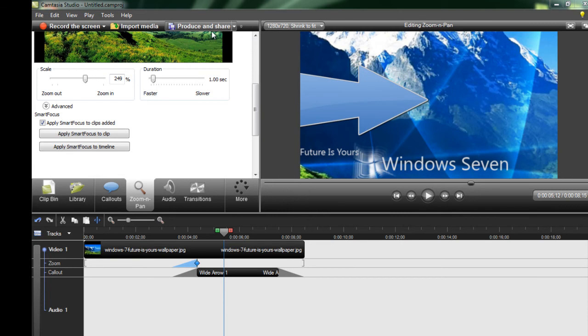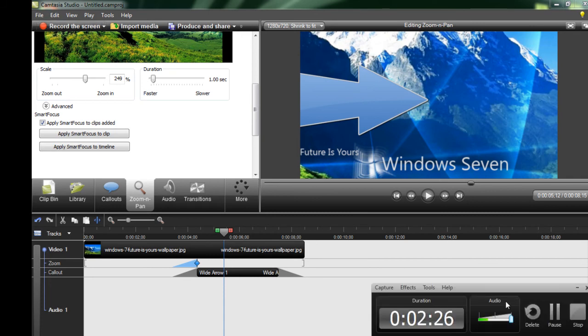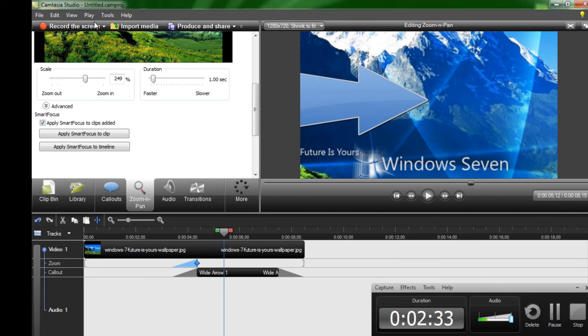So after that you are going to go to produce and share. After you screen record, if you want to screen record, simply click right here, record the screen. And I am recording a screen right now. See right here, it is recording for 2 minutes 27 seconds. And I am talking to a microphone and pause, stop and all this stuff.